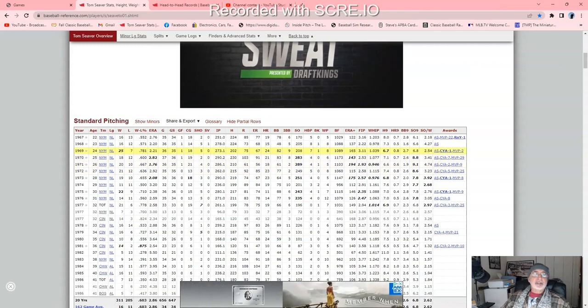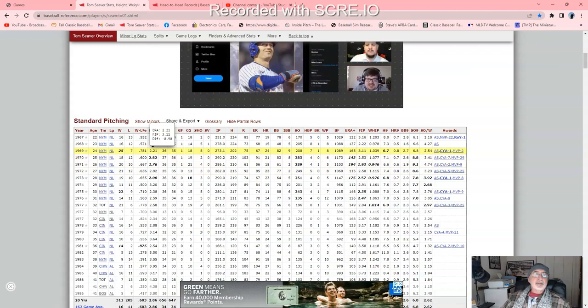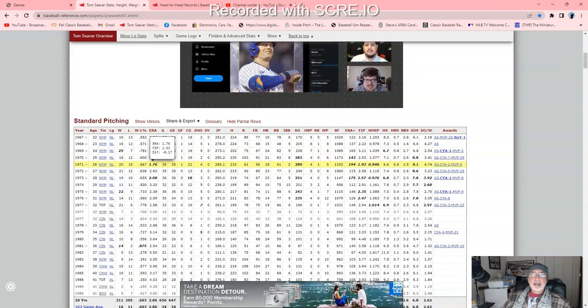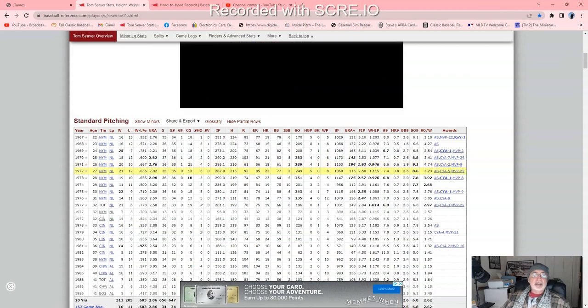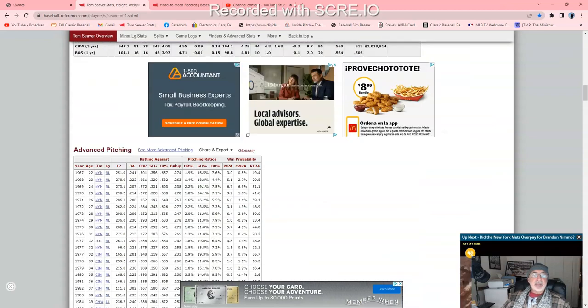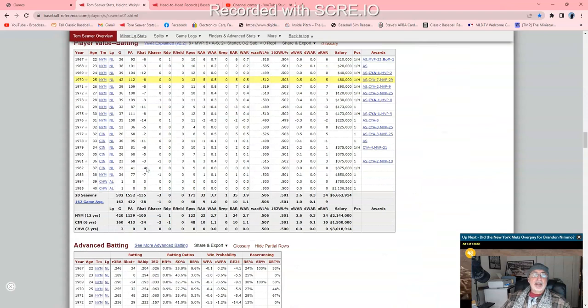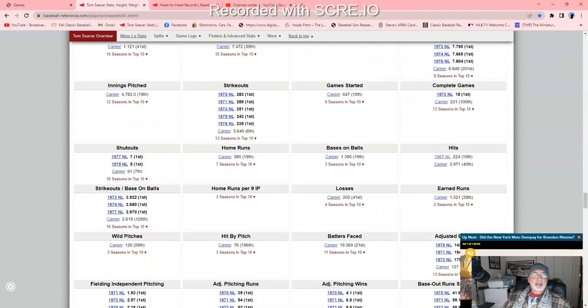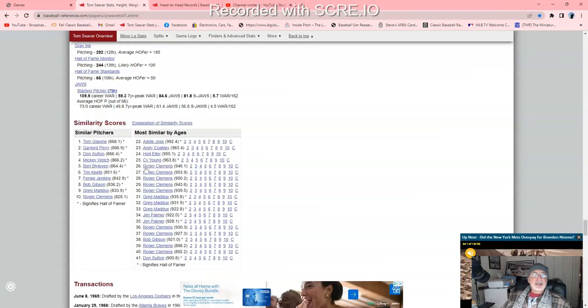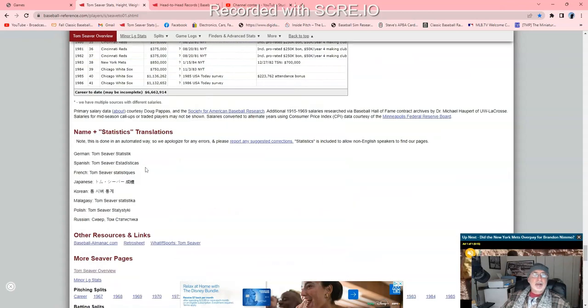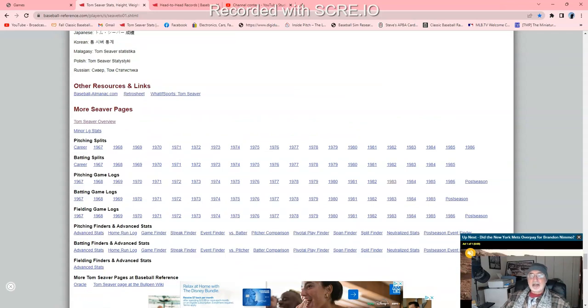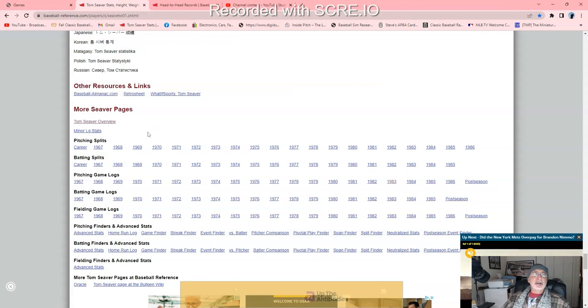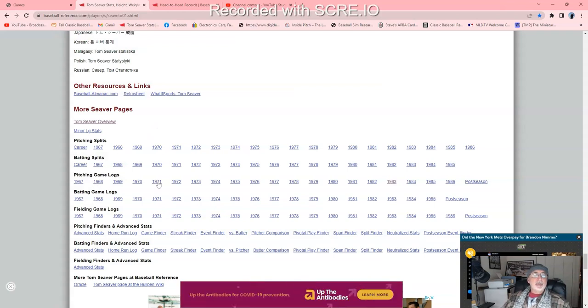So we're going to pick 1971, 176 ERA, 20 and 10. He pitched 286 innings, 210 hits, only walked 61. So I want to replay this season. This was an amazing season. Or you can replay the 69 season, 25 and 7, 221 ERA. A lot of people say that was his best season because he led the Mets to the World Series. Let's scroll down. We're going to do an actual replay of his starts for that season. There's a lot of stuff here to look at. We're going to go to pitching game logs. We're going to replay 1971. Let's click on 1971.